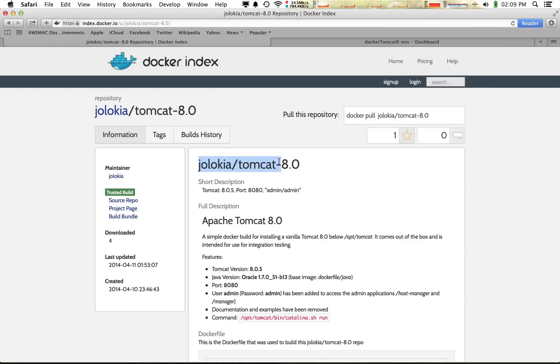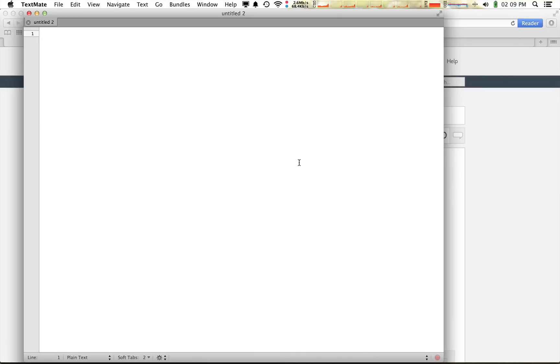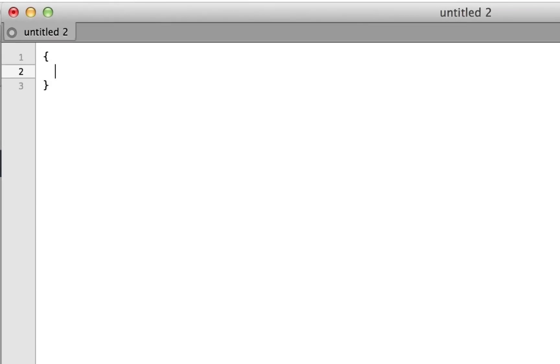Now I create a file called docker-run.aws.json that will tell Elastic Beanstalk how to run a Docker container based on an image in this repository.